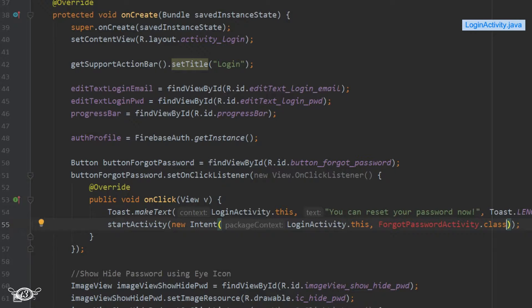We don't need to finish the login activity. The user can navigate to the forgot password activity, get the password reset email in their inbox, reset their password, go back to the login activity, and log in to the app. So we don't finish the login activity.